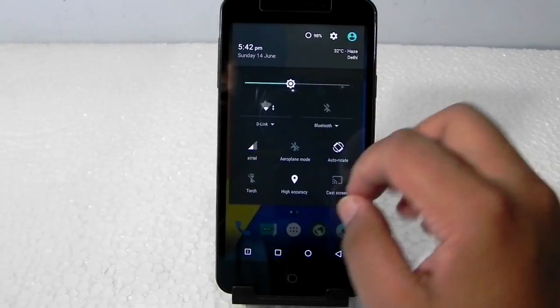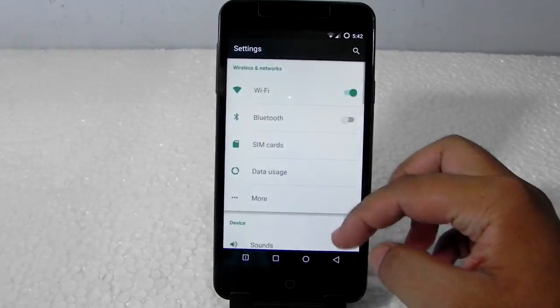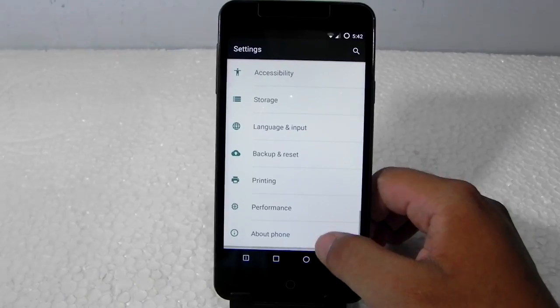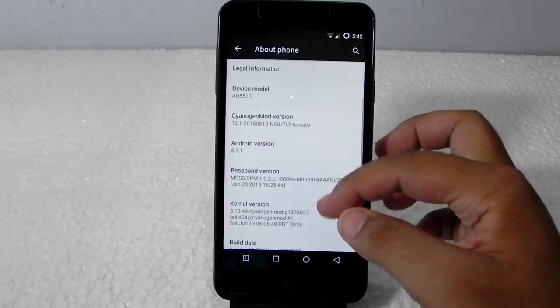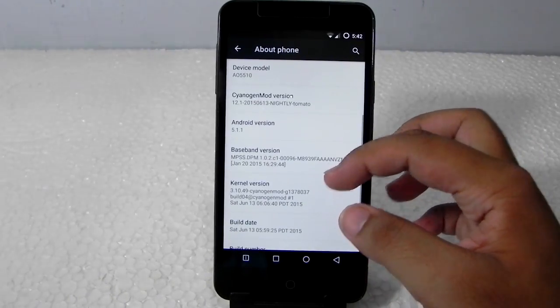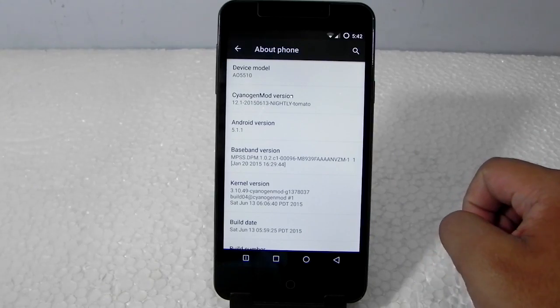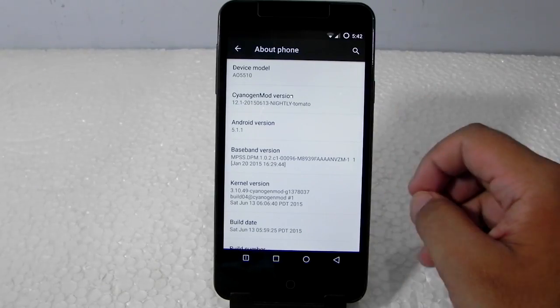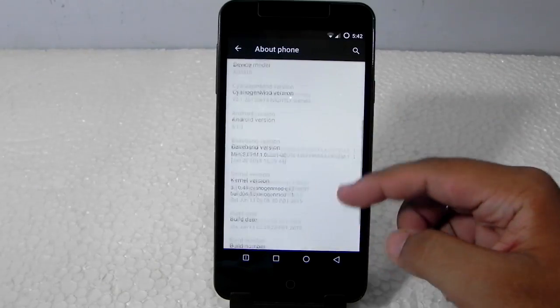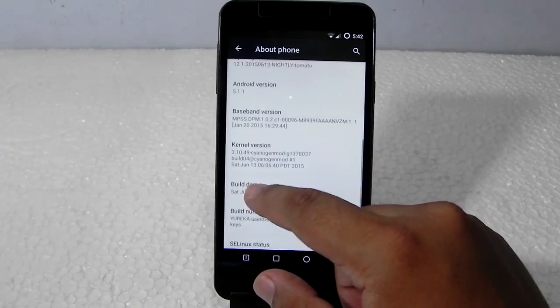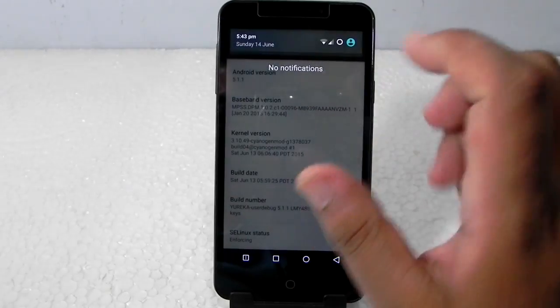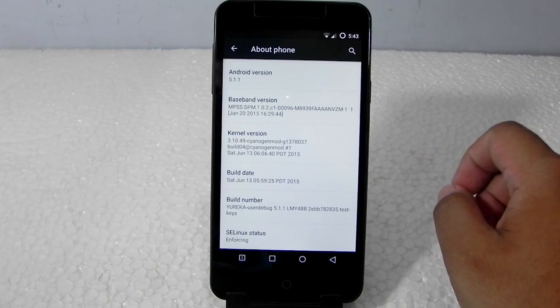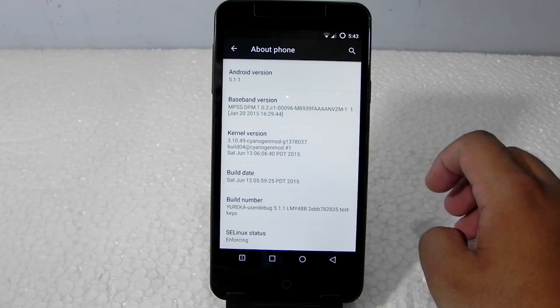As you can see, it is running on Android 5.1.1 CM12.1 nightlies. The build is 13th January. Today is 14th when I am shooting this video, and the nightly update for today hasn't arrived yet.